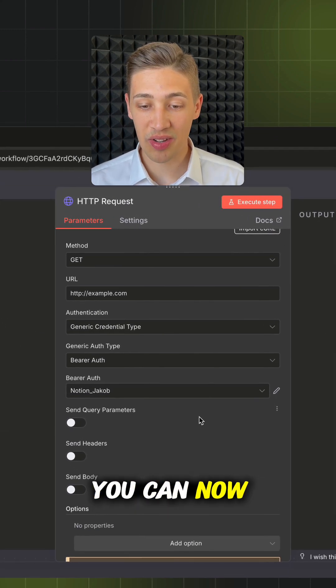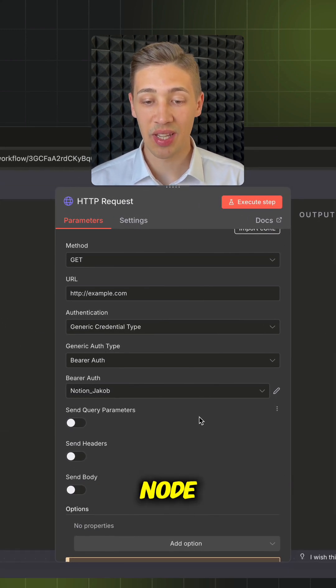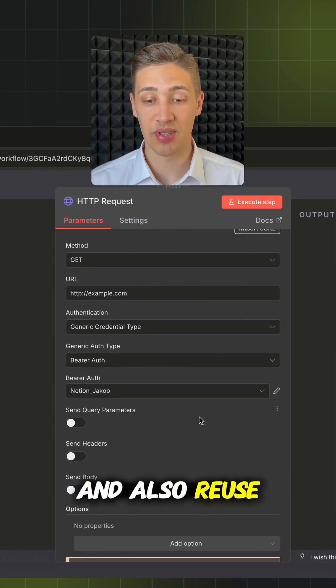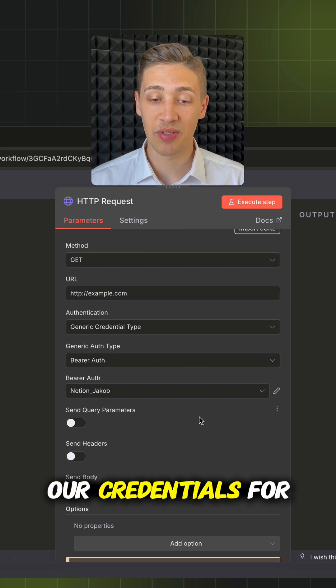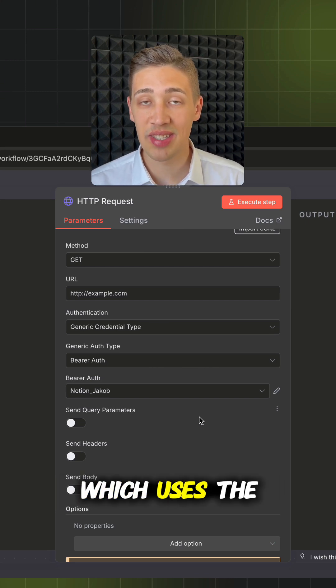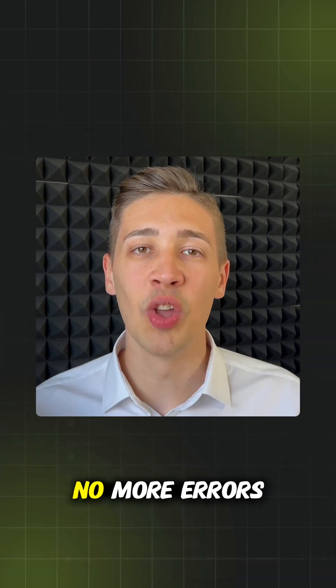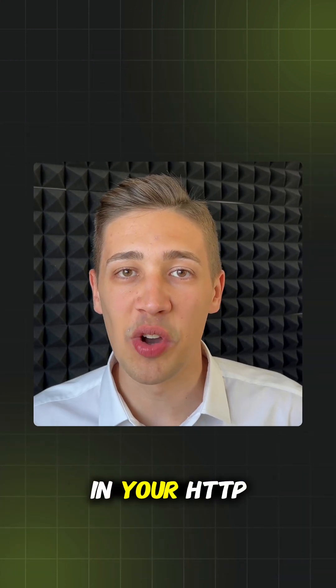Once set, you can now configure the rest of the HTTP node and also reuse our credentials for every other HTTP node which uses the same authentication. That's it, no more errors in your HTTP nodes.